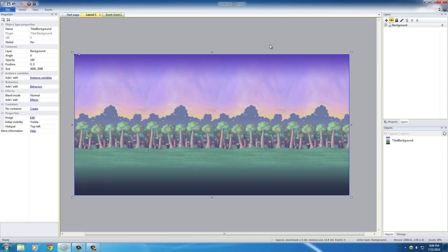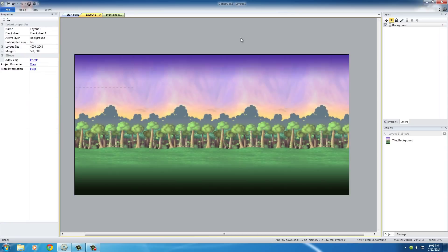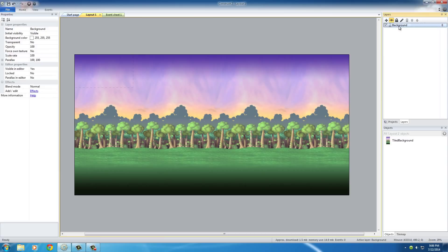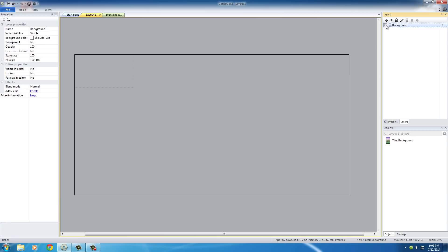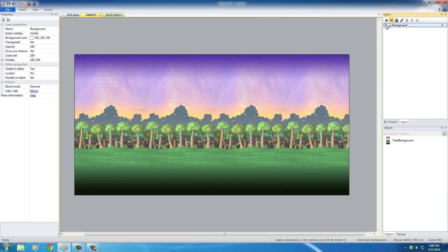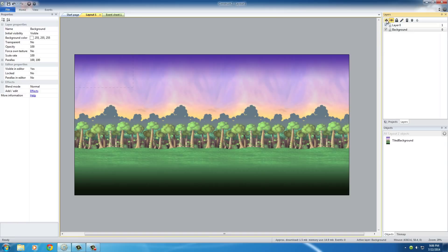What I want to do is actually lock this so we don't accidentally select it or delete it, and so it stays that way for the rest of the game development. In order to do that, this is actually our background layer. If you click this checkmark, you can see that it appears and disappears, or it's visible and not visible. But the first thing I want to do is actually create a new layer on top of it.